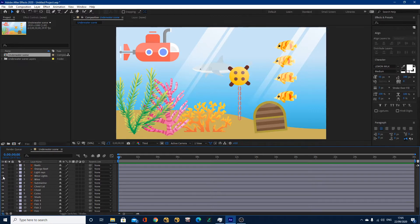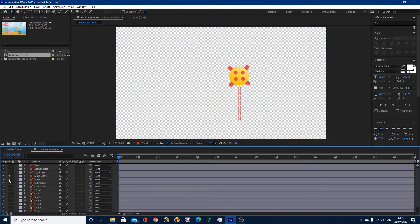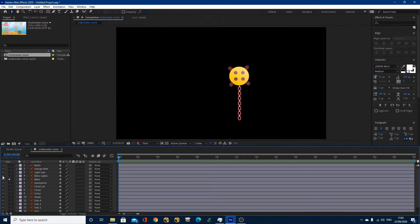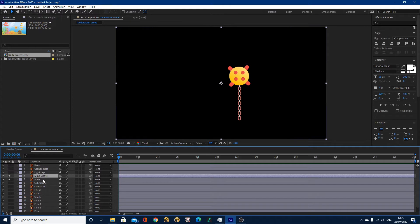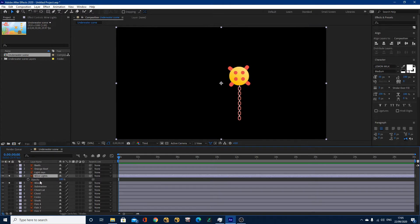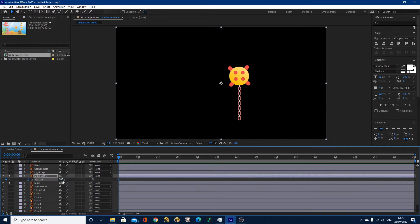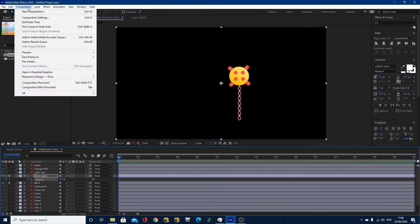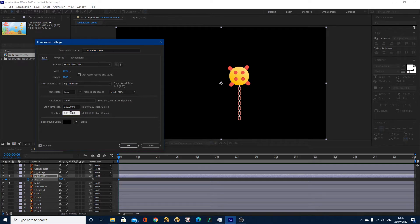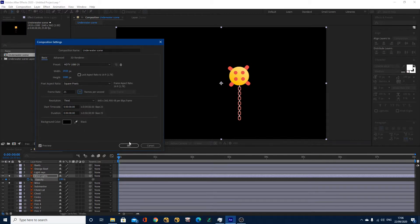We've got mine lights and we've got mine. If I solo these two and turn my background black — what we want to do is have these lights flash on and off. So we need to animate the opacity. With my mine lights selected, I'm going to hit T on the keyboard to show my opacity. A good way to remember it: opacity is kind of like transparency, so T for transparency. Now I'm noticing my composition is 30 seconds long. So let's go to Composition Settings and change the duration to just eight seconds, and also change the frame rate to 25 frames per second, then click OK.